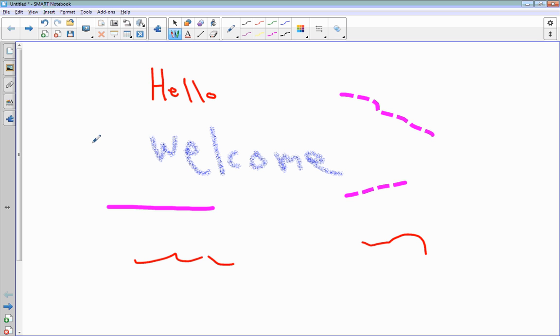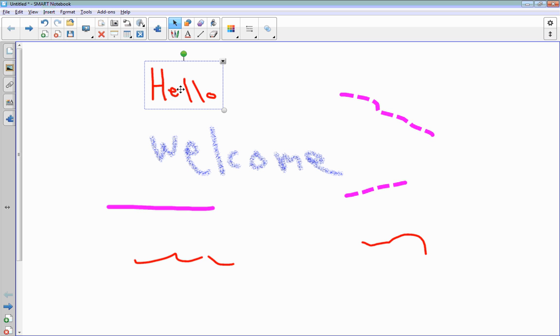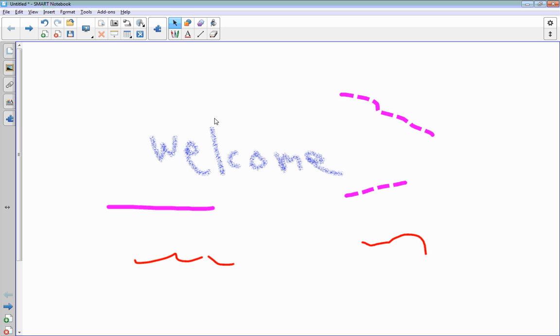You'll notice that highlighted on the screen is still the marker tool. Let's say I want to get rid of one of these. I can grab the select button, and there's a box around it. I could either erase it by using the eraser or simply pressing the delete button on my keyboard.